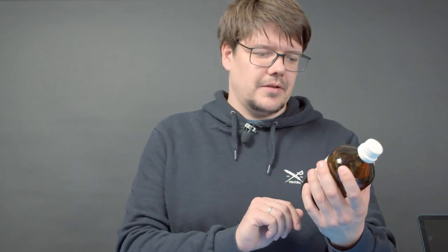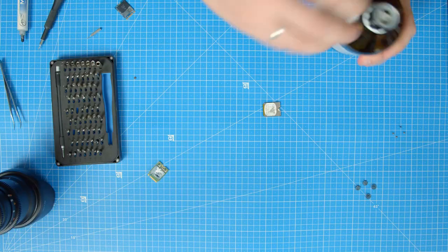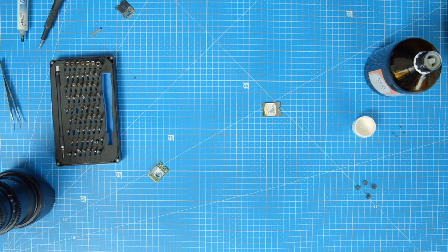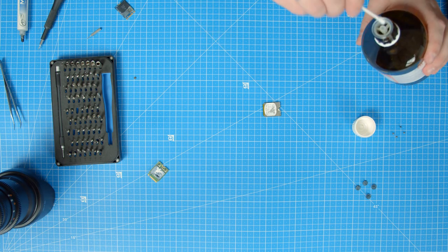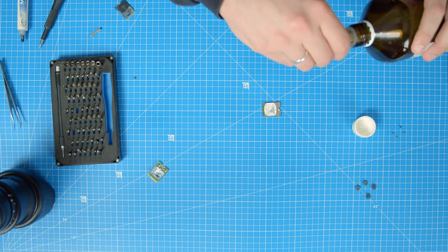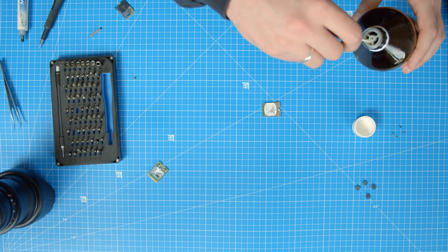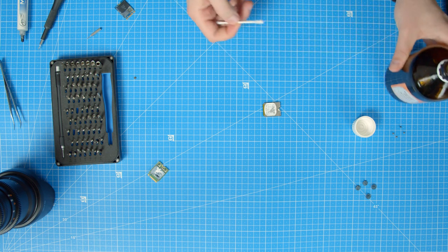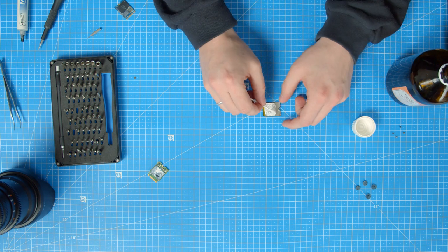The next step can be a bit messy at times, since we have to get rid of the old thermal compound that is still on the SSD and the enclosure. Take your bottle of isopropyl alcohol, which you should never drink by the way, and let the Q-tip soak in it for a couple of seconds. Microsoft wasn't playing it cheap when it came to the use of thermal compound, so there's quite a bit on here. Don't stop till it's all gone.